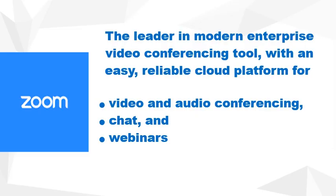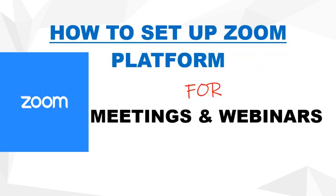We can see that Zoom now serves as the leader in modern enterprise video conferencing communications with an easy, reliable cloud platform for video and audio conferencing, chats and webinars.